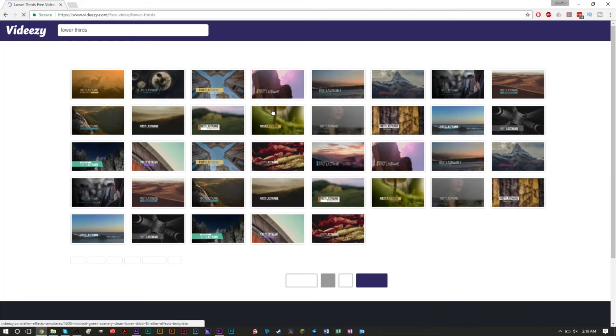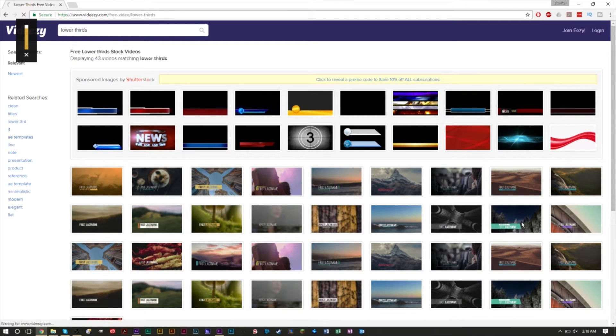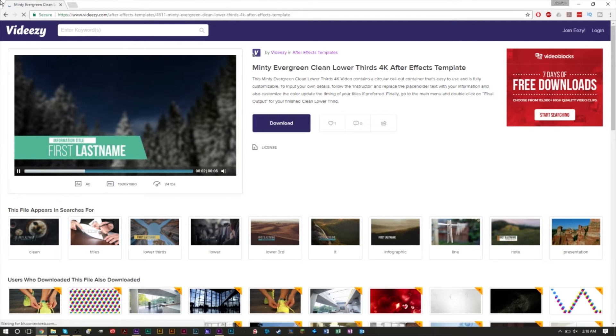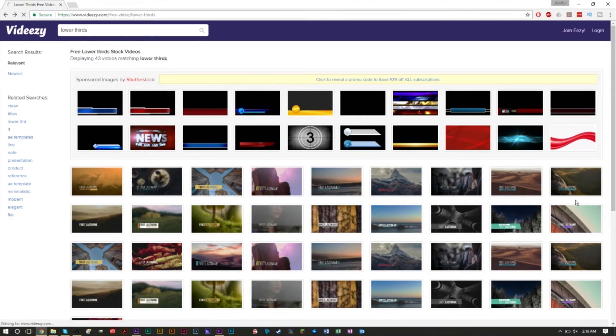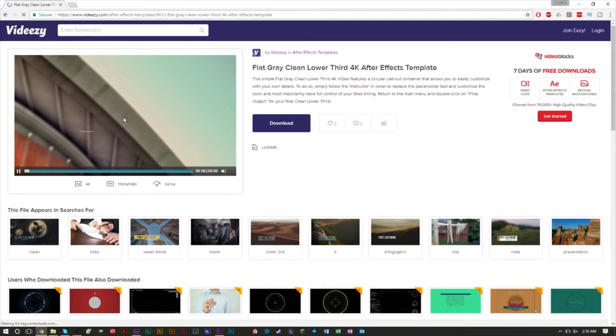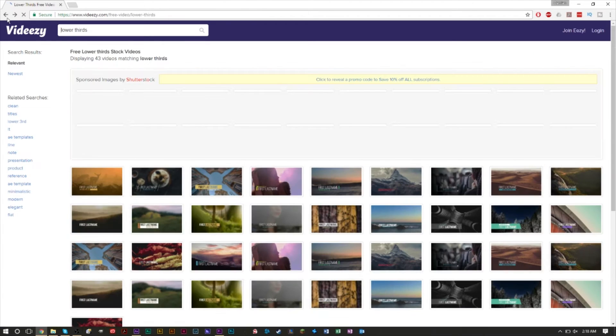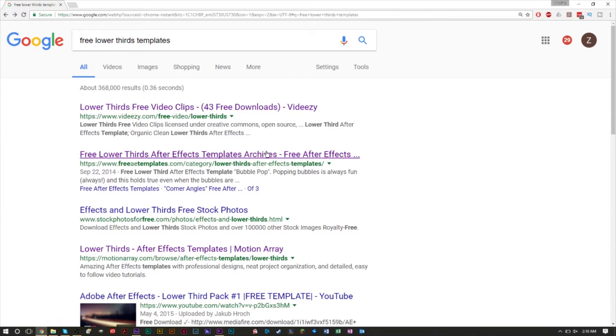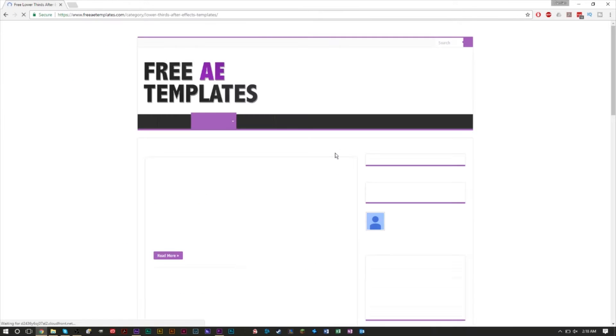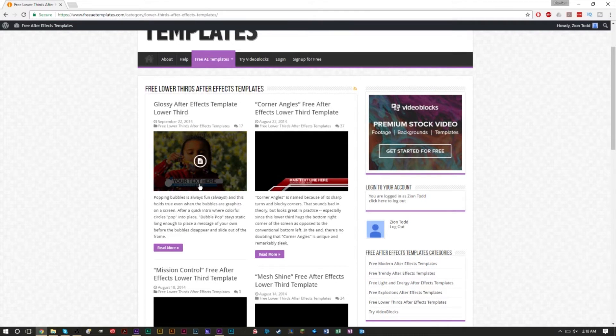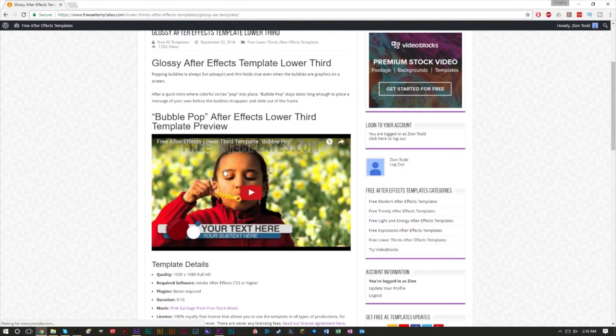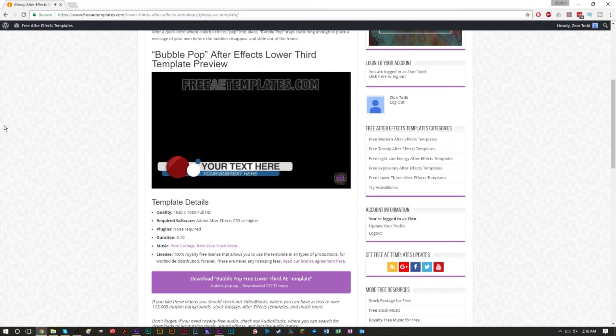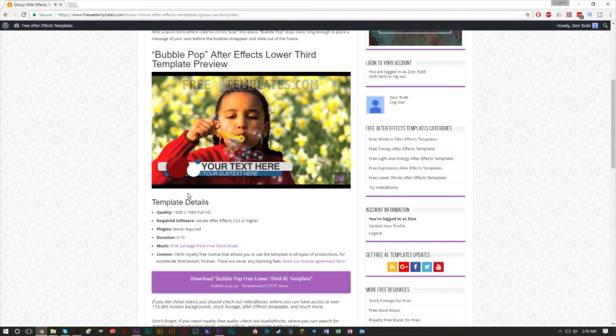There are several websites that offer many different lower third templates, and many of these websites allow you to download them for free. That looks really awesome, pretty cool. There are some websites where you have to pay for it and sign up for a monthly plan, but personally I don't think it's really necessary because you can get a lot of these for free. Different websites offer these, and they give you an After Effects project file. If I wanted to use this one, as you can see it gives you a little preview.